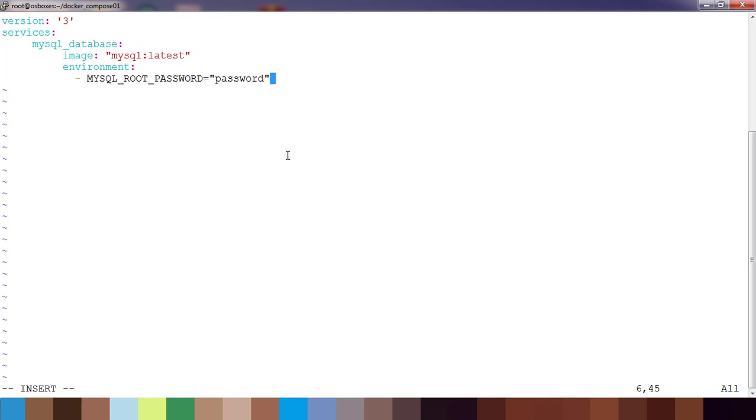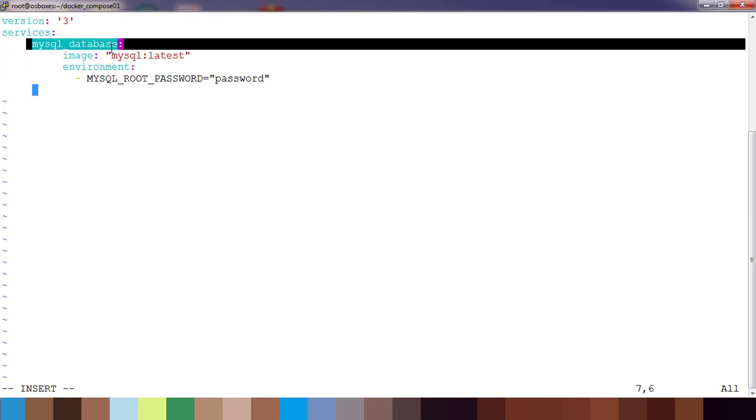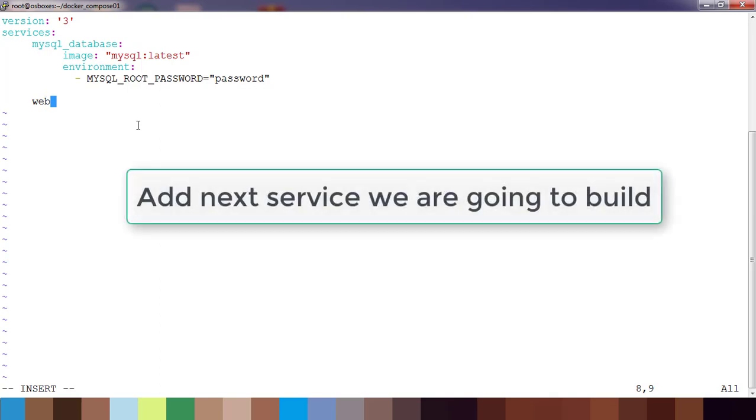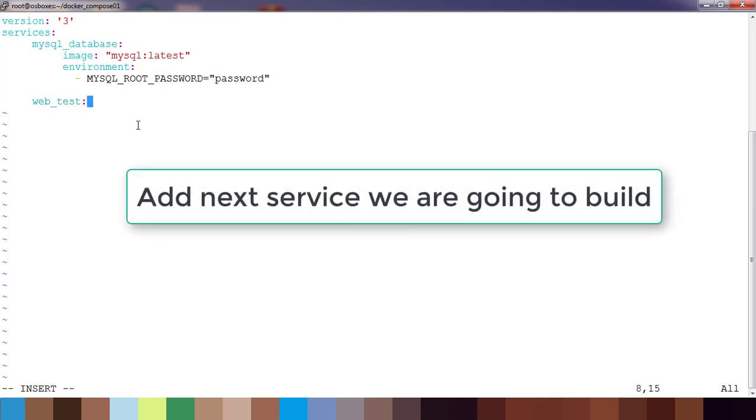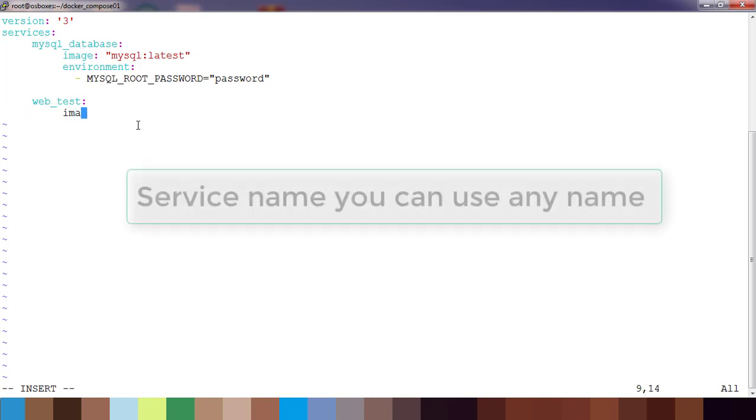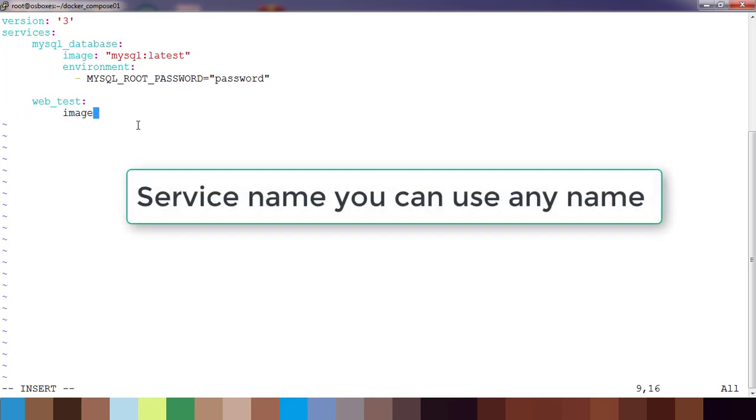That's it for mysql. The next service - we should write in the same format here. The service name I am writing as web_test or whatever it may be. And its image. This time I am adding only the mandatory field which is needed to build the container.